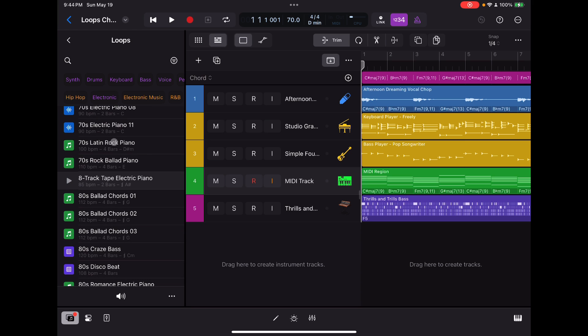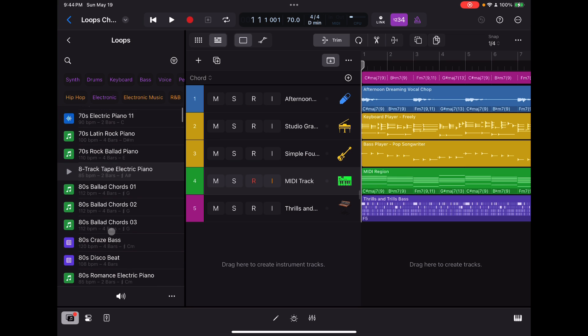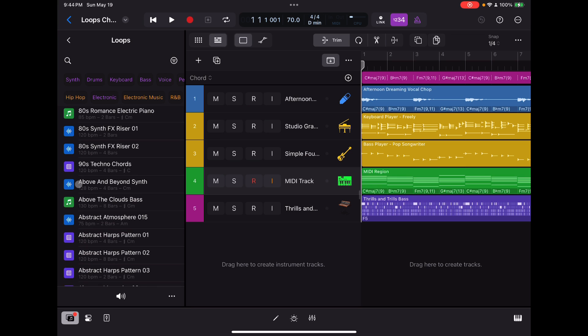Like this 70s electric piano, for example, it just says C on it. But if you look at this one, this 8-track tape electric piano, it says two bars. It's got a little chord symbol, A sharp. If you look down further, above and beyond synth right here, 4-bar C minor. That one doesn't have the chord symbol. This one does above the cloud space.